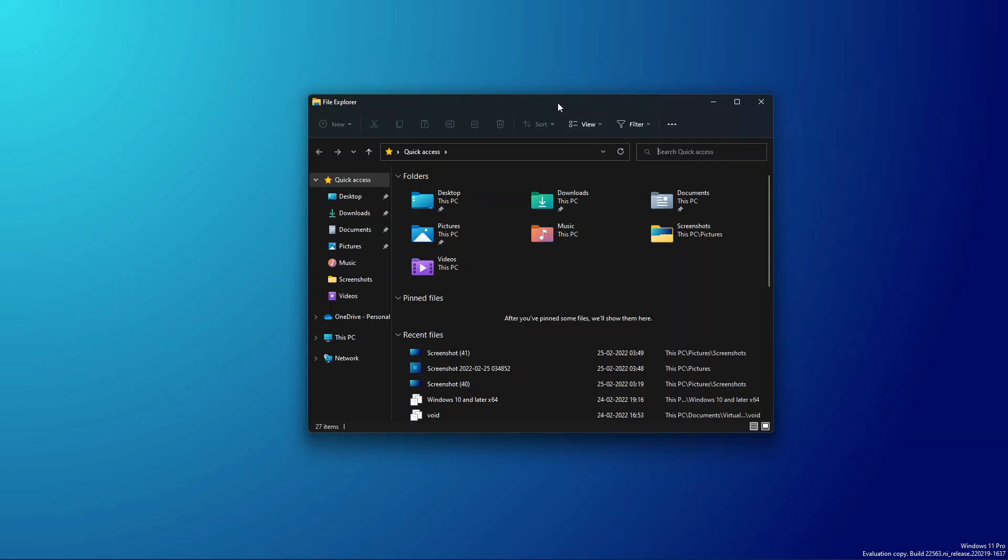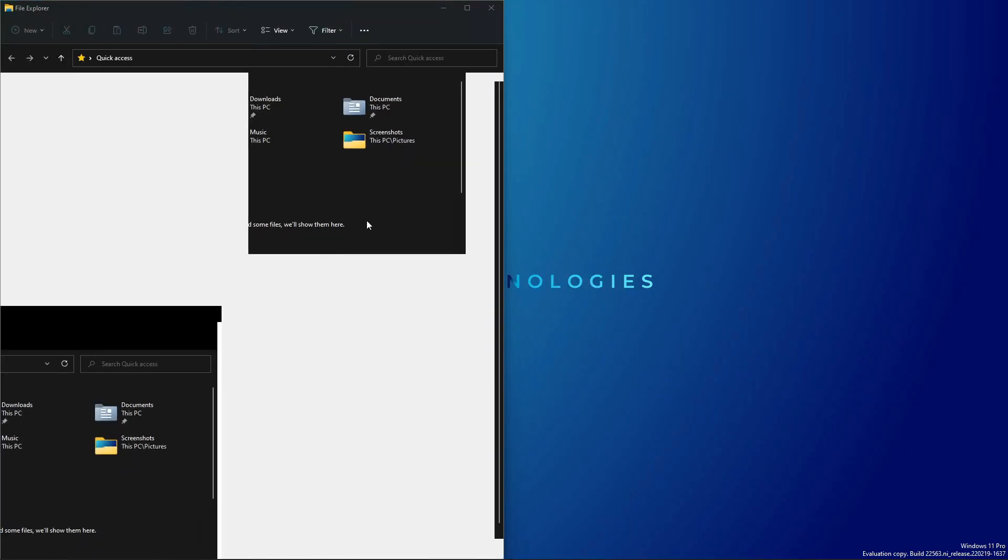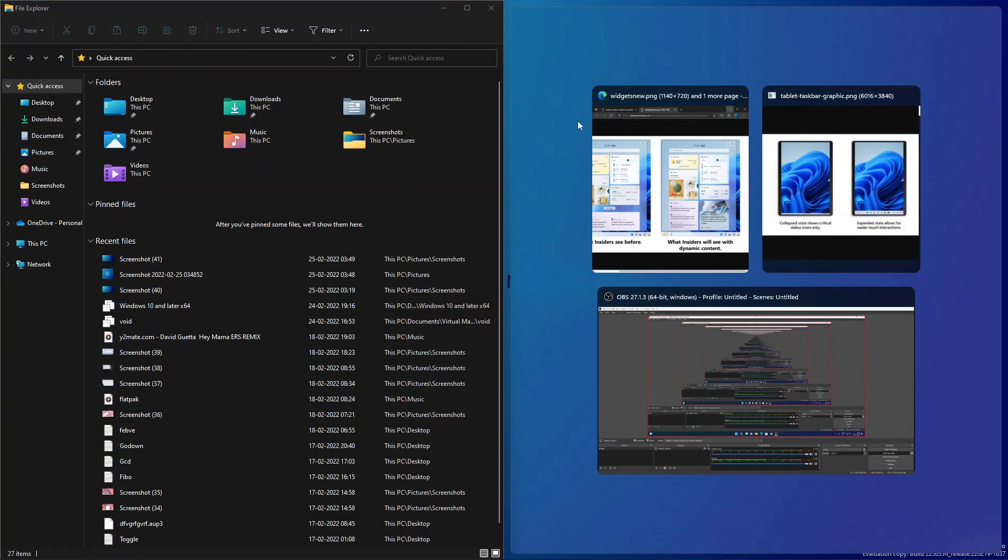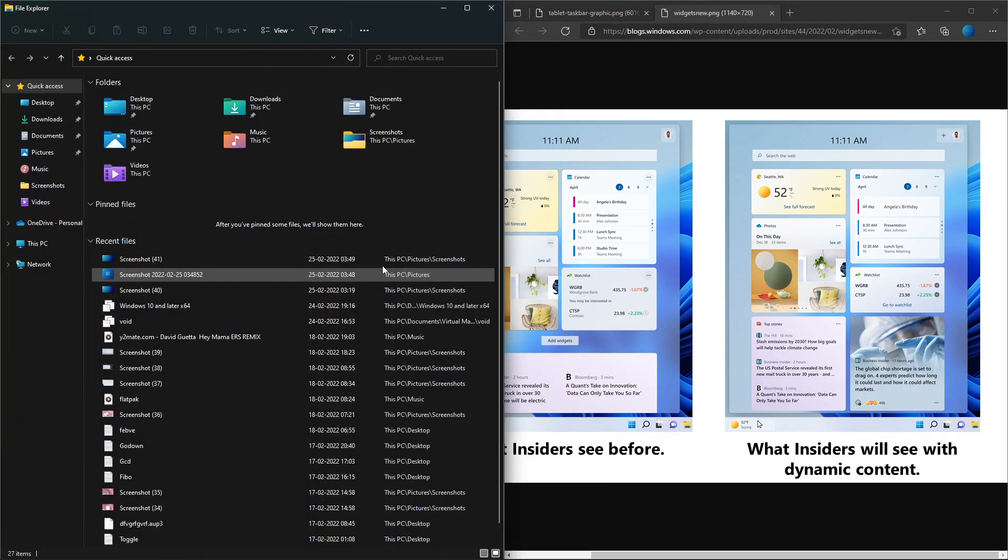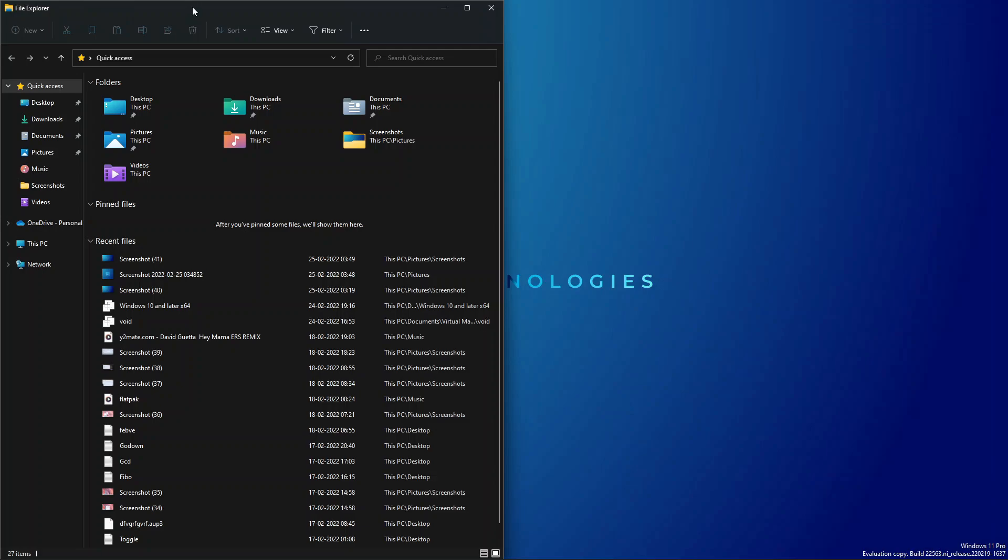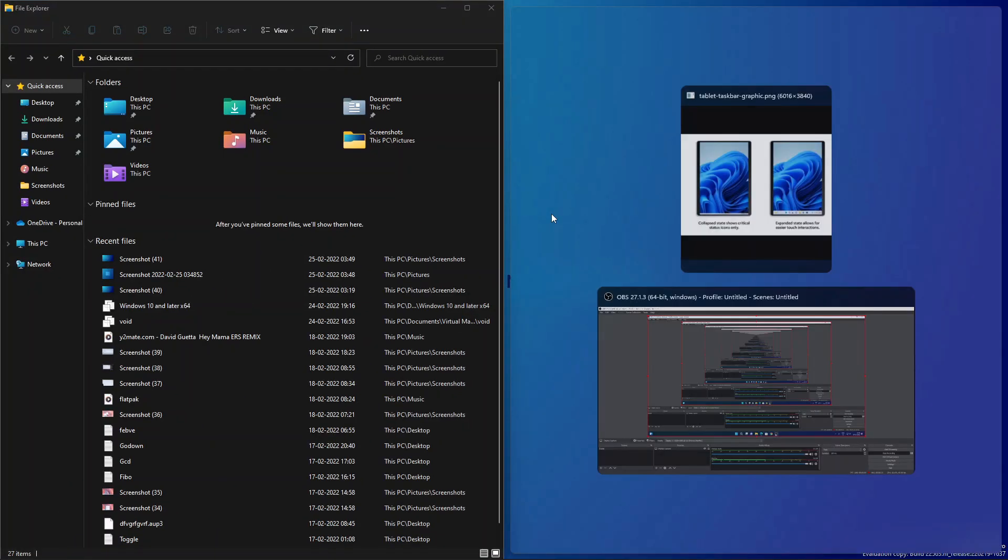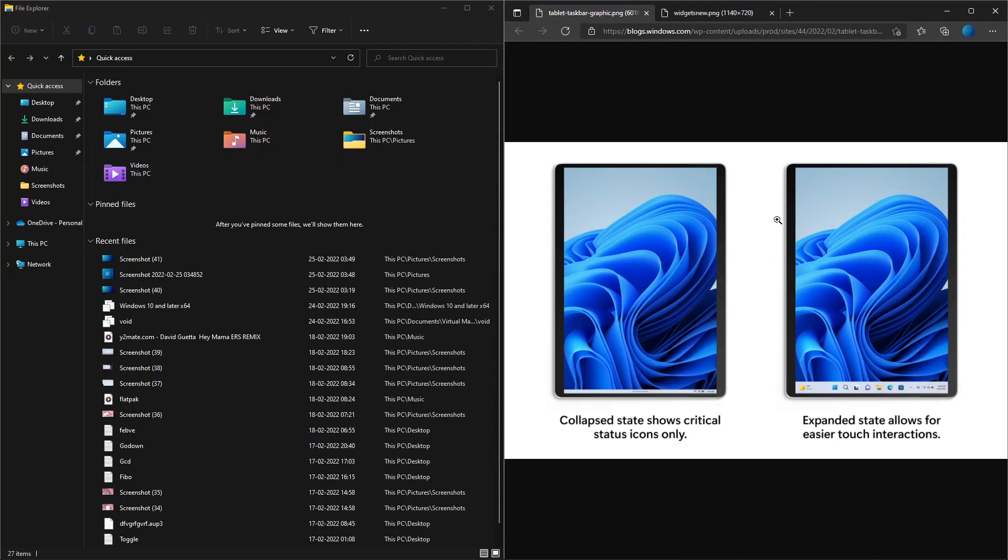It is now easier with Snap Assist. They have added a new feature that will show the tabs from Microsoft Edge. The three most recent tabs are shown here. For example, if I click on this, you can see that this tab opens up. And again, if we break the snap, minimize, and bring it here, then you can find that if I click on the other one, it comes over there.